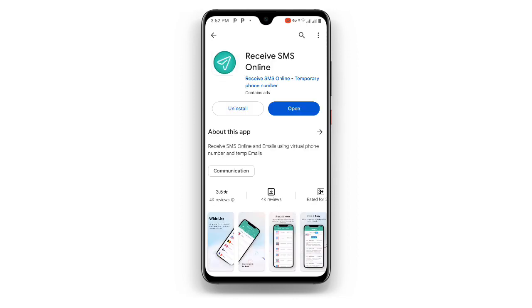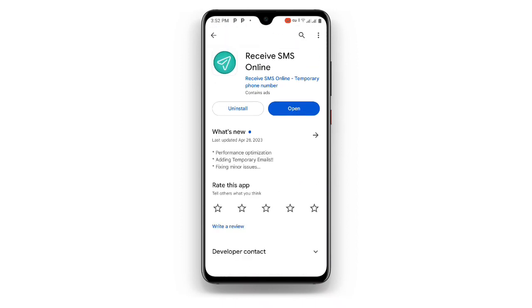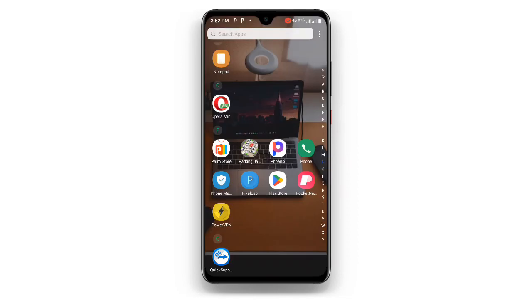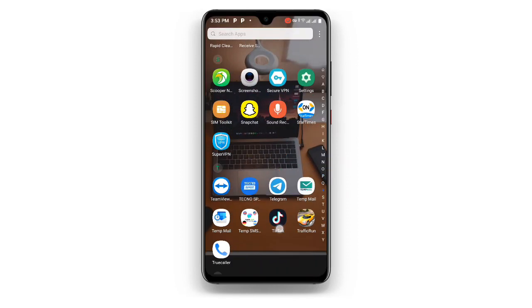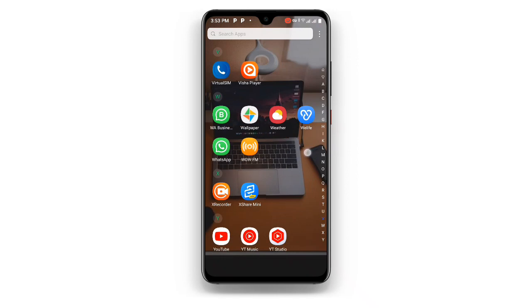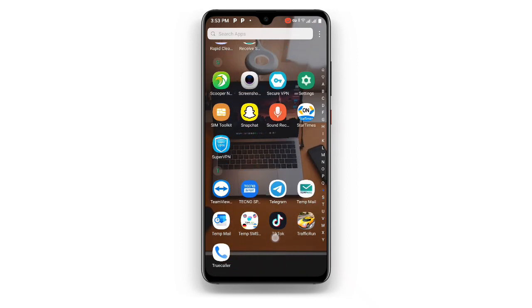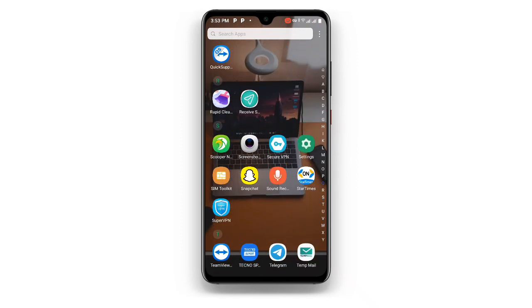You can see once you search for Receive SMS Online there are many results, but I recommend this one with more than 1 million plus downloads. If you already have it but it's not updated to the latest version, you need to make sure you are using the latest version of this Receive SMS Online application. Once you are done, open it.